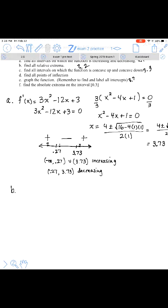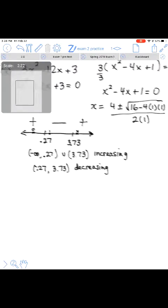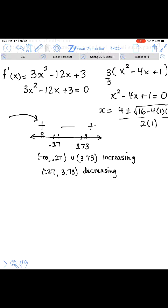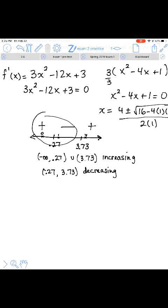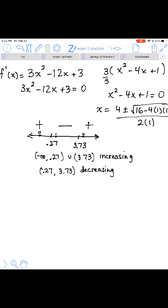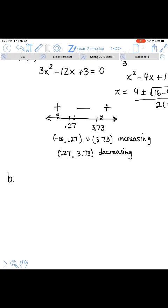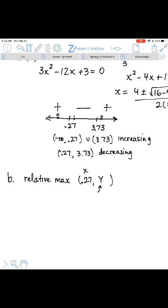Part B is a direct result from Part A. Looking at the number line test, any time the function switches from increasing to decreasing or from decreasing to increasing, that indicates a relative extreme. Where it switches from increasing to decreasing, the graph has reached a high point in that area — a relative maximum at x equals 0.27. To find the y-value, you plug 0.27 into the original function.